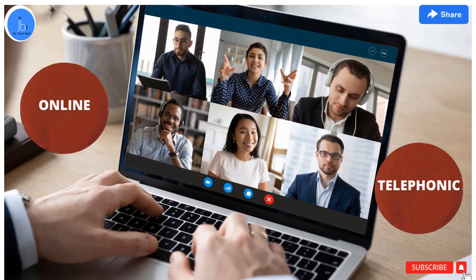These days most interviews happen on digital platforms due to COVID, and if you are applying from different countries then virtual platforms are a better option. Many institute and R&D-based postdoc supervisors also sometimes ask for a telephonic round. We have to prepare in advance for telephonic interviews as well as virtual interviews on Zoom, Google, or any platform. So let's discuss how you can prepare well in advance for these kinds of interviews.